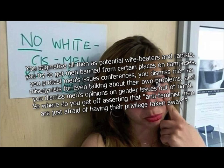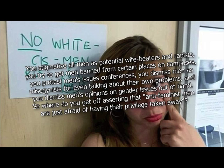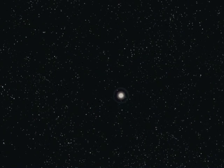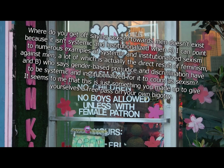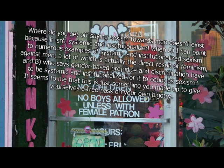You stigmatize all men as potential wife beaters and rapists. You try to get men banned from certain places on campuses. You protest men's issues conferences. You dismiss men as misogynists for even talking about their own problems. And you dismiss men's opinions on gender issues out of hand. So where do you get off asserting that anti-feminist men are just afraid of having their privilege taken away? Because we live in a rape culture. Where do you get off saying that sexism towards men doesn't exist because it isn't systemic and institutionalized when I can point to numerous examples of systemic and institutionalized sexism against men, a lot of which is actually the direct result of feminism, and who says gender-based prejudice and discrimination have to be systemic and institutionalized for it to count as sexism? It seems to me that this is just something you made up to give yourself a free pass for your own bigotry.